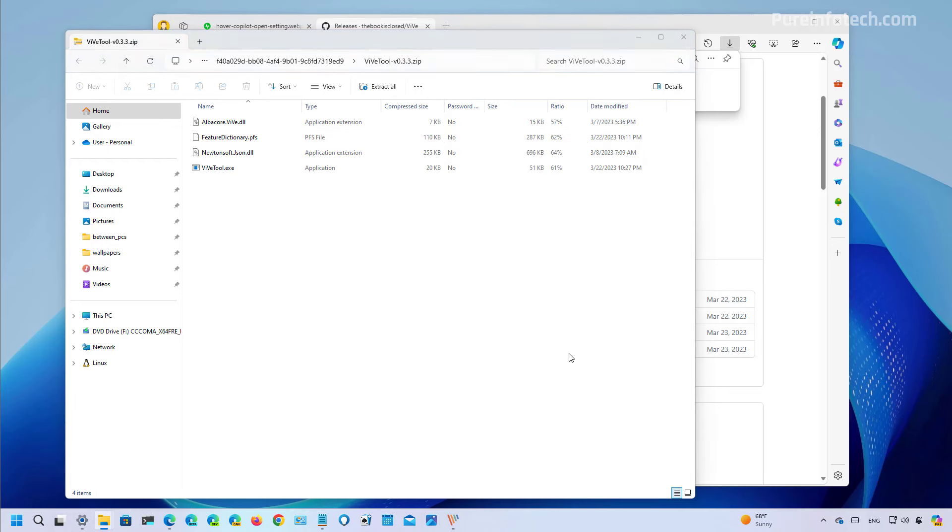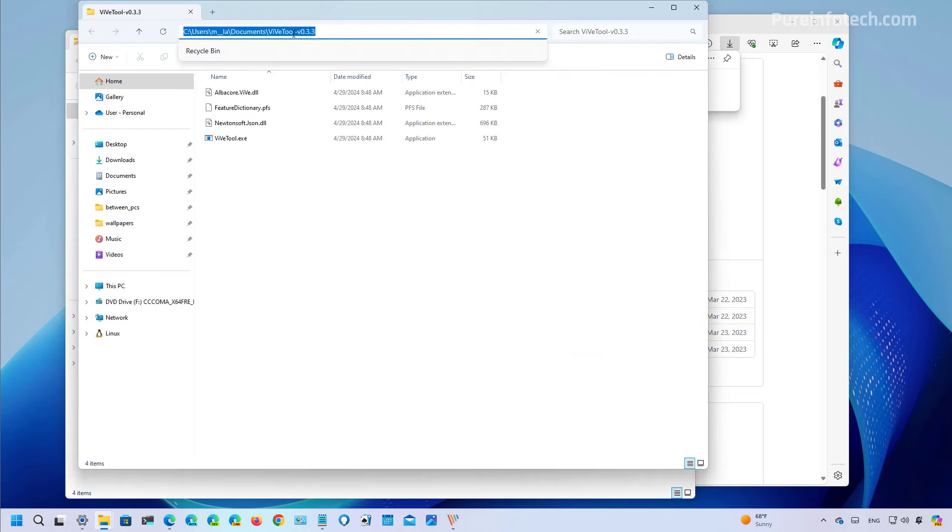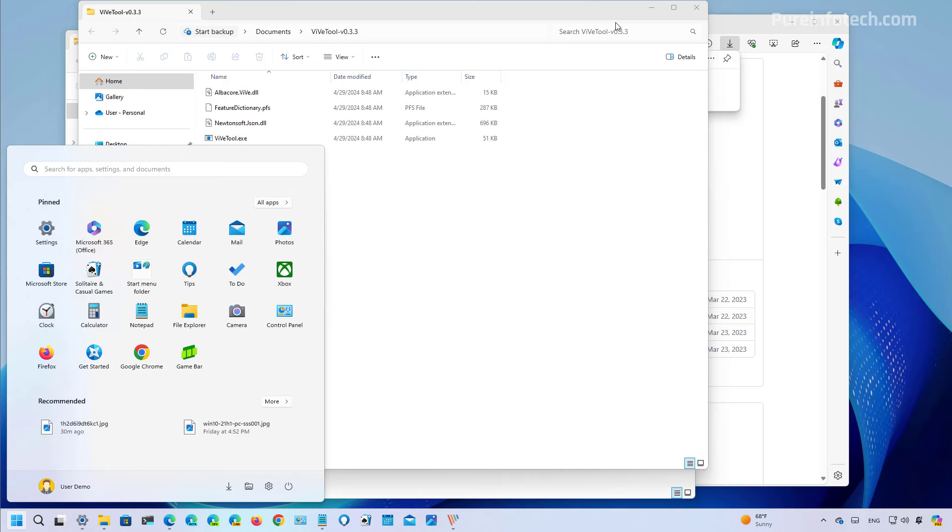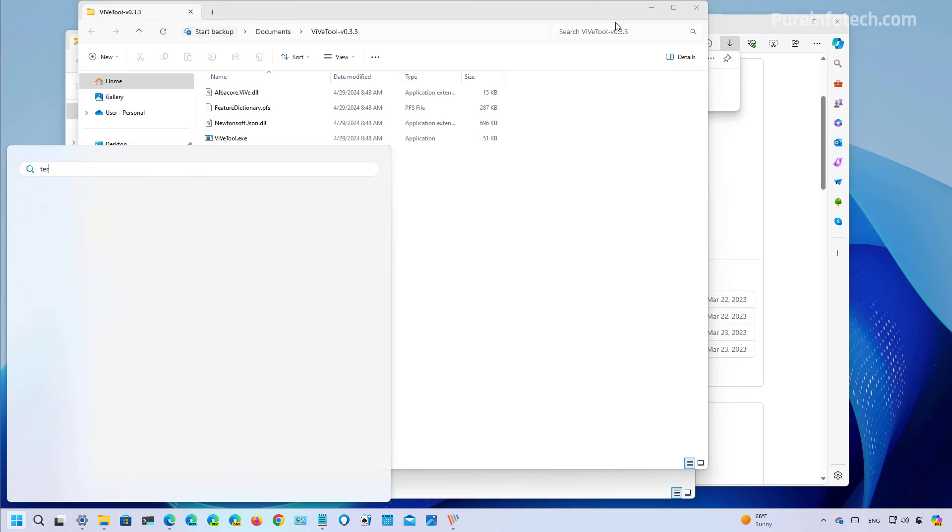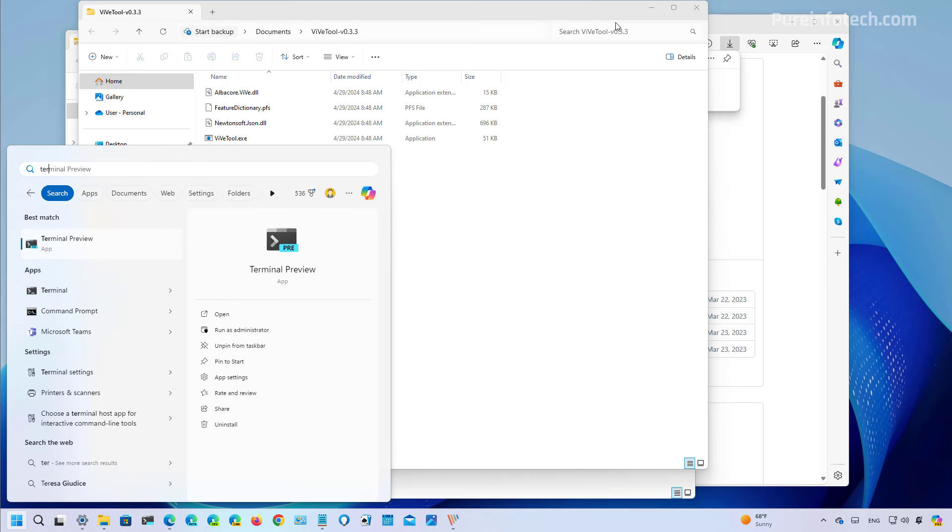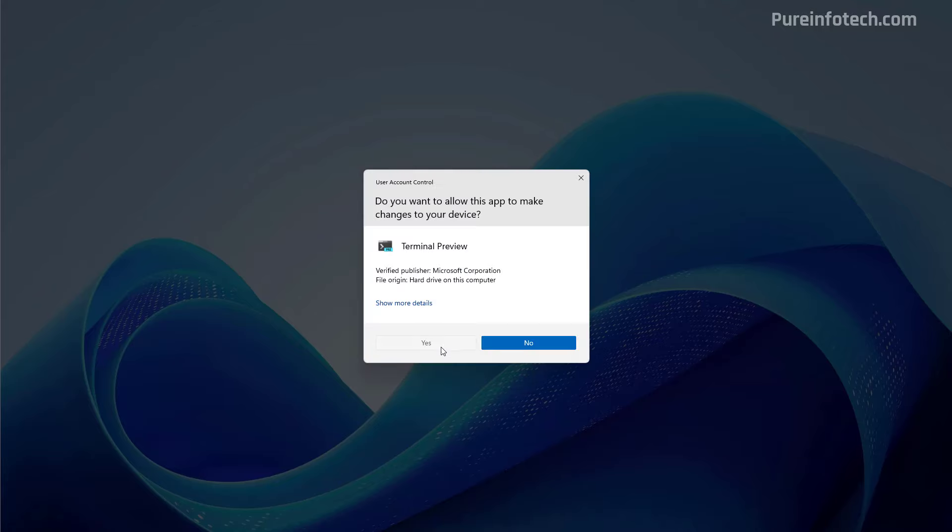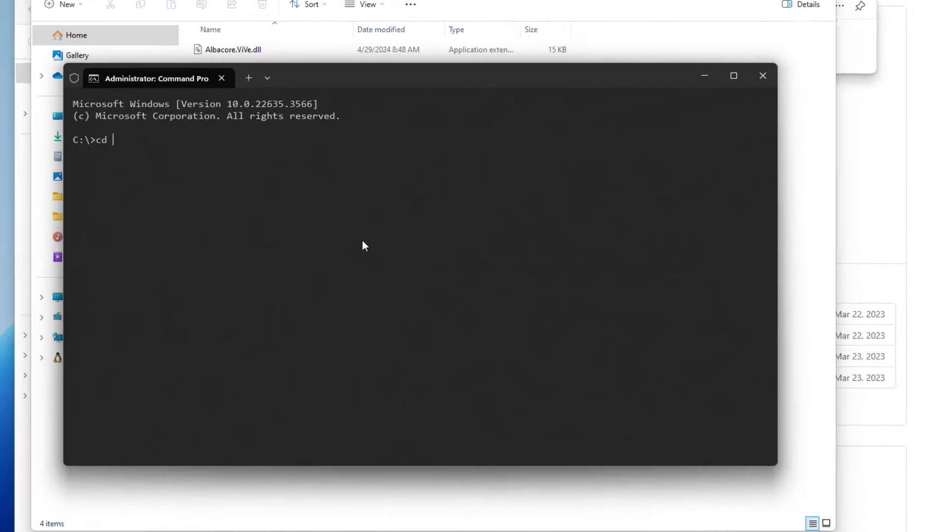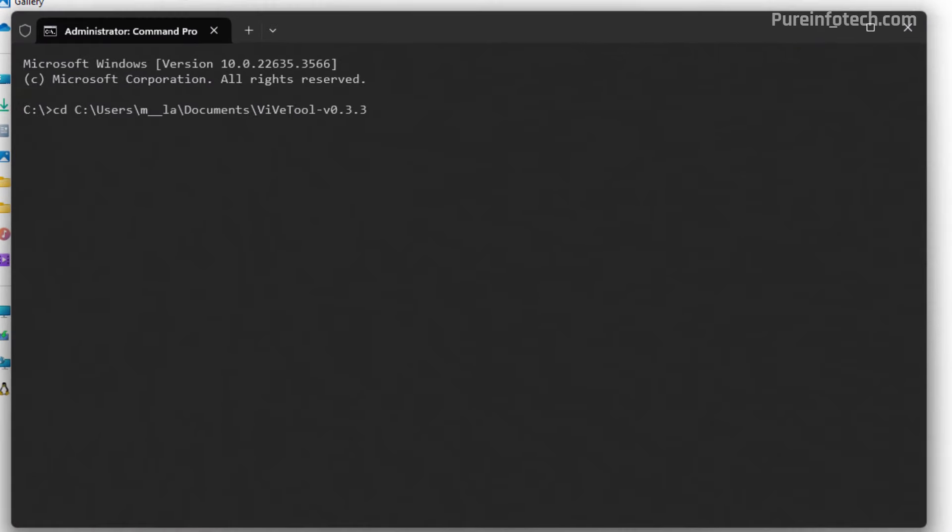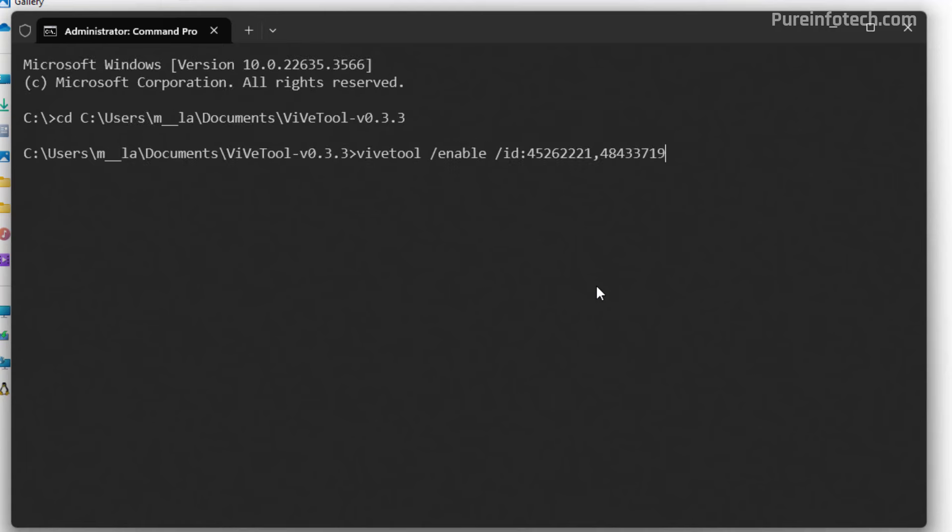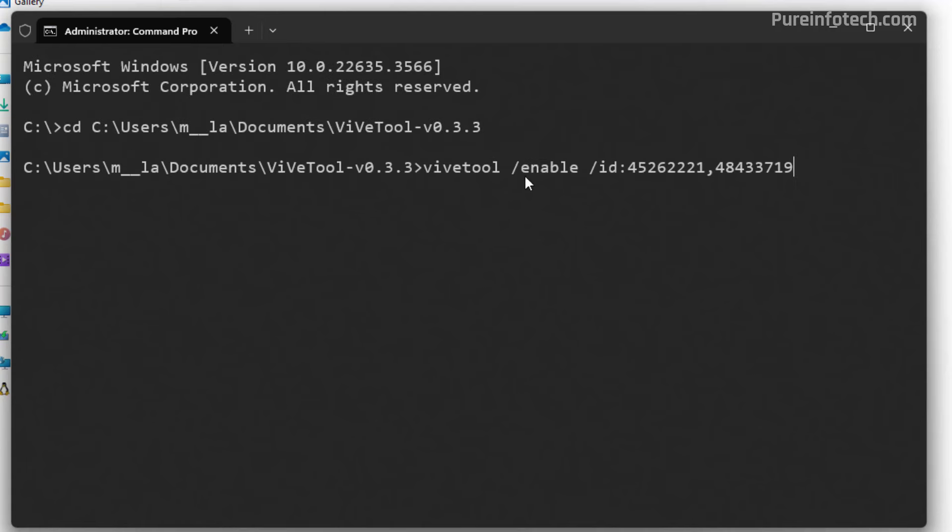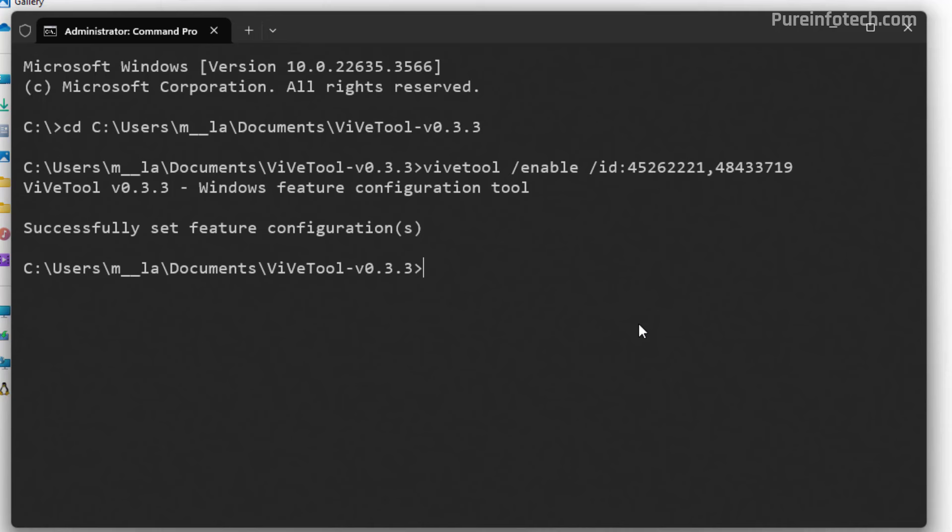Then open start and look for the terminal or command prompt, right click and select the run as administrator option. We're going to use the cd command and the path to open the path where we have the ViVe tool extracted, and then for example to enable duplicate tabs on file explorer we need to use this particular command, and to enable the new create archive interface you need to use this particular command.